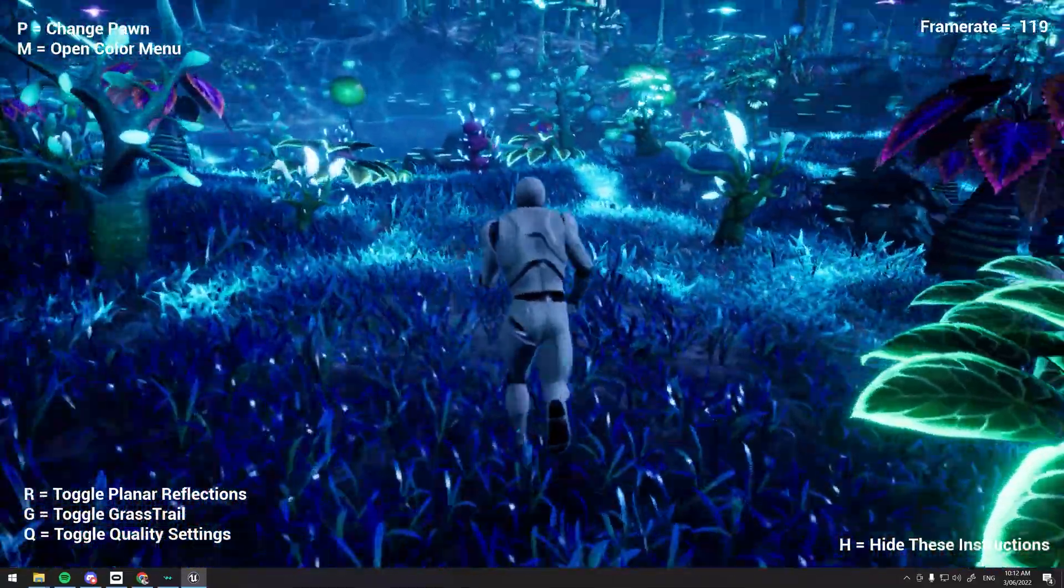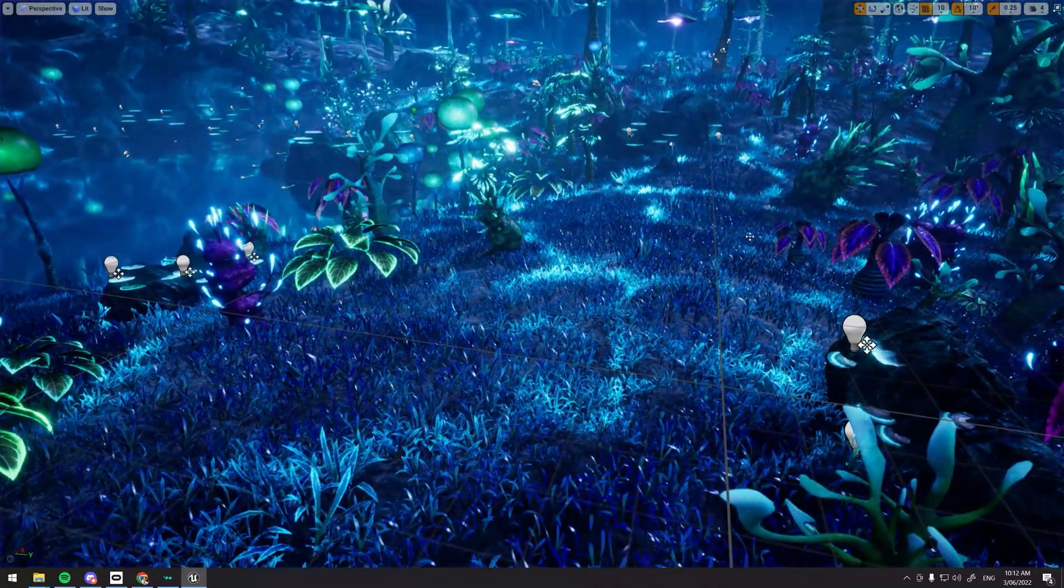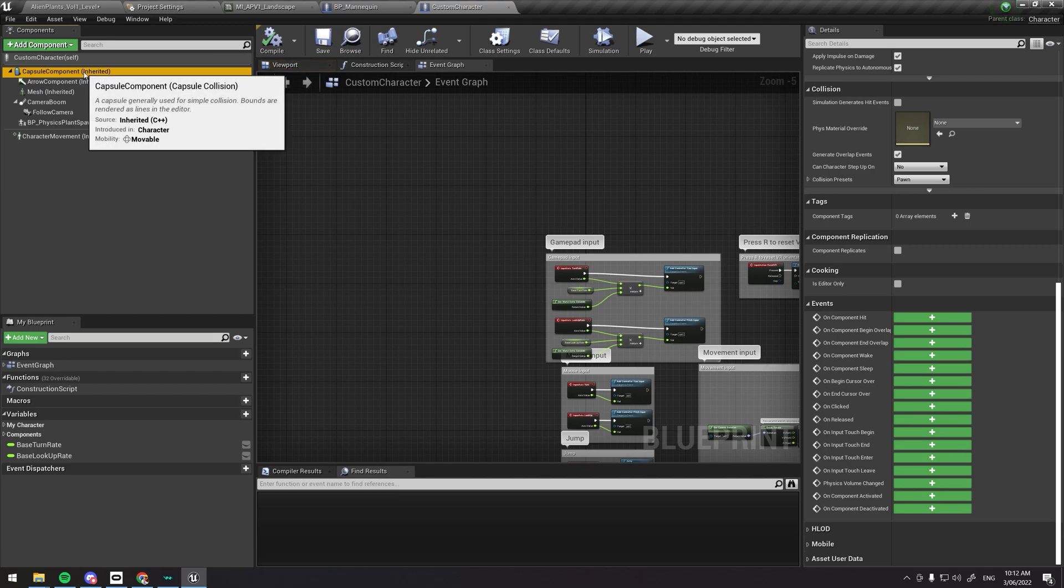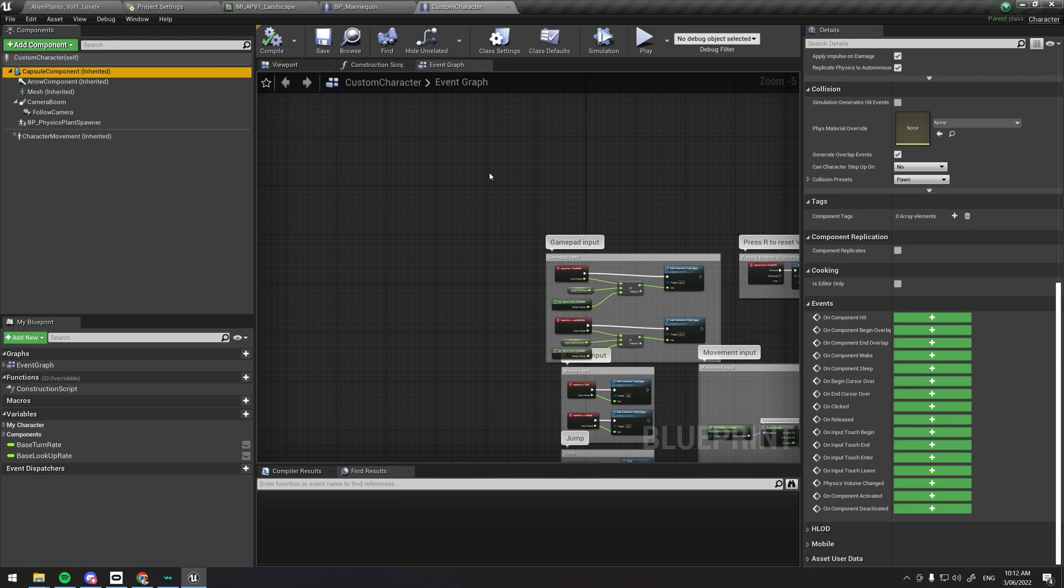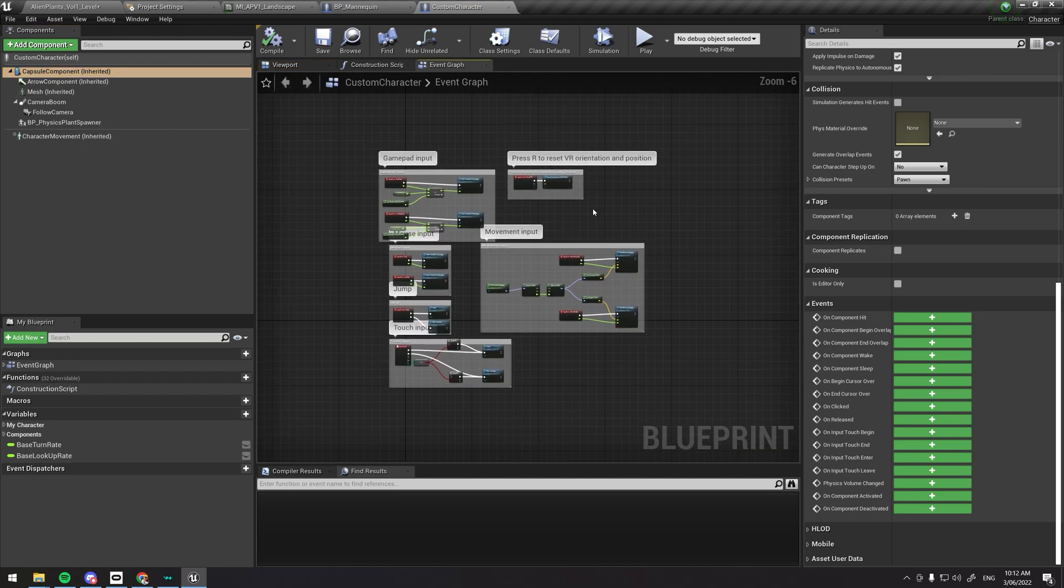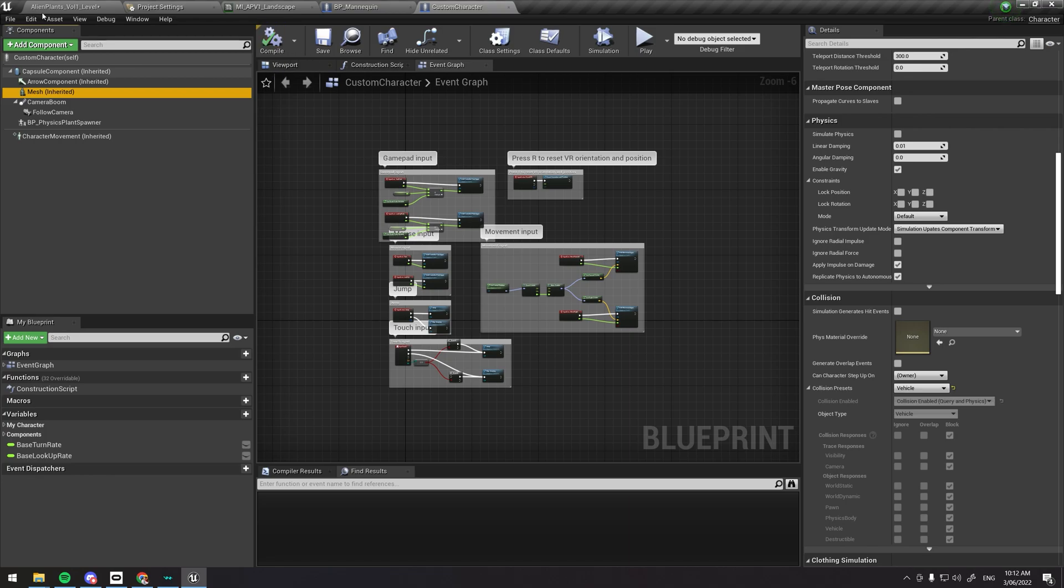But the good news is your character, the capsule component, should be driving everything game-related. The mesh itself would just have to be modified to be vehicle.